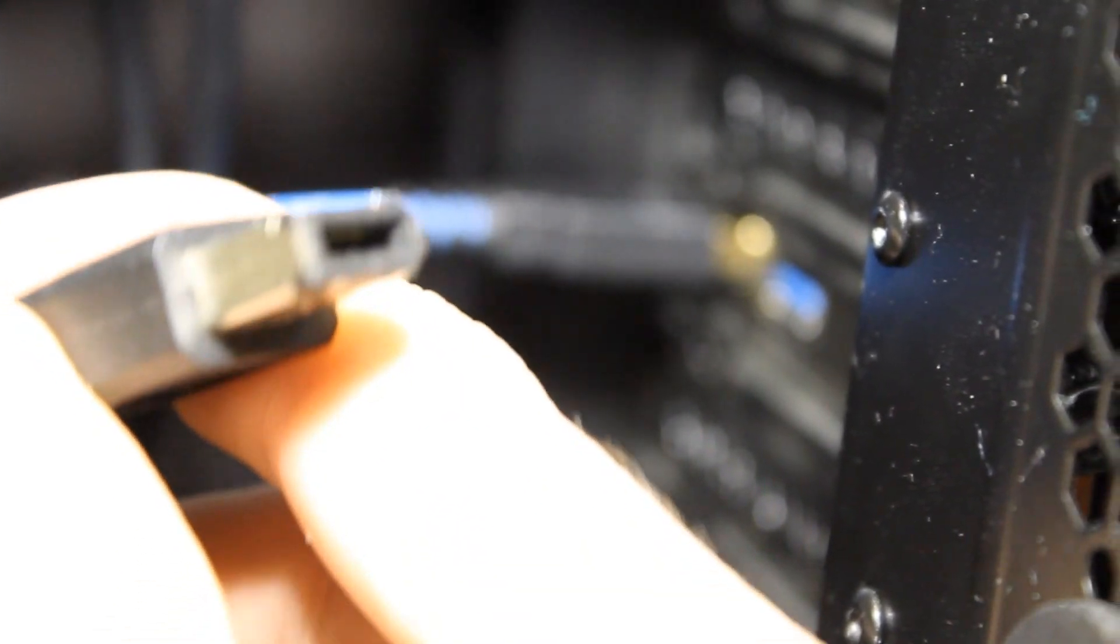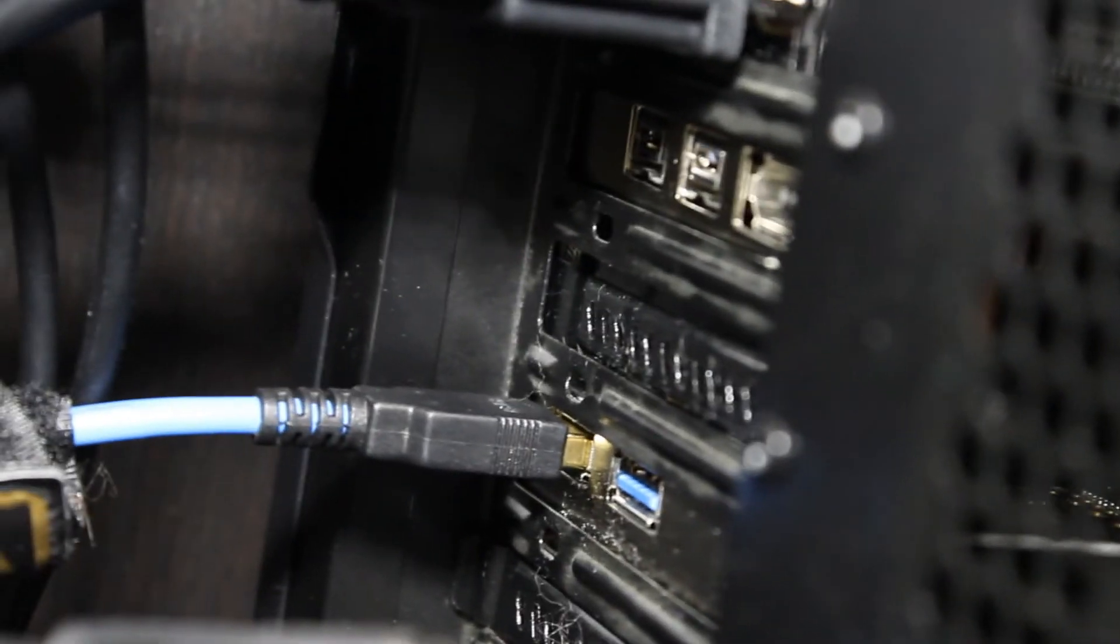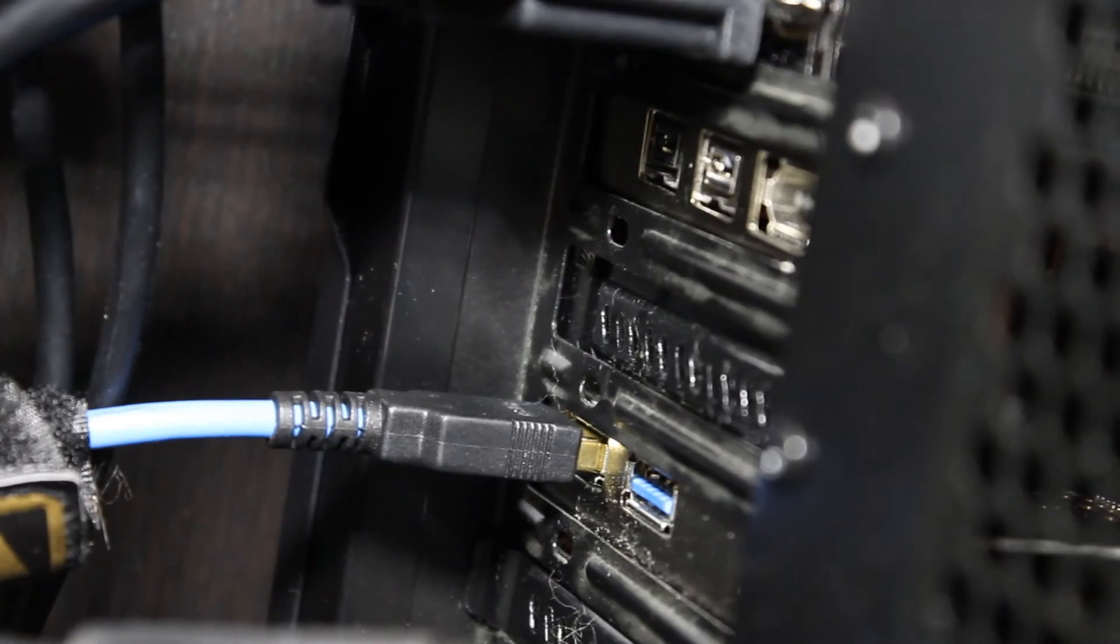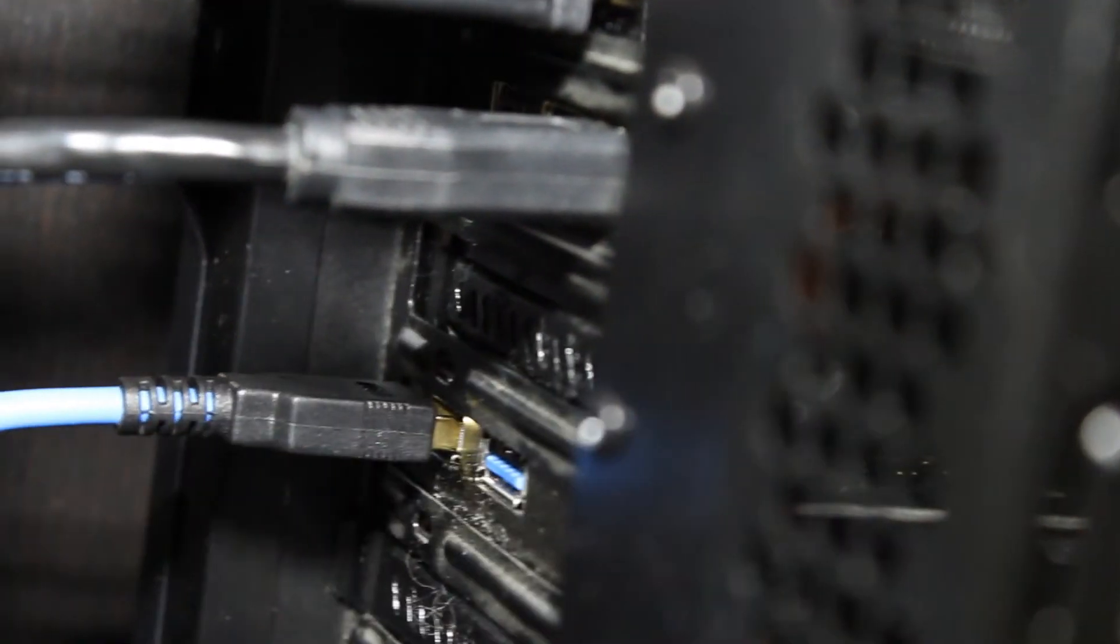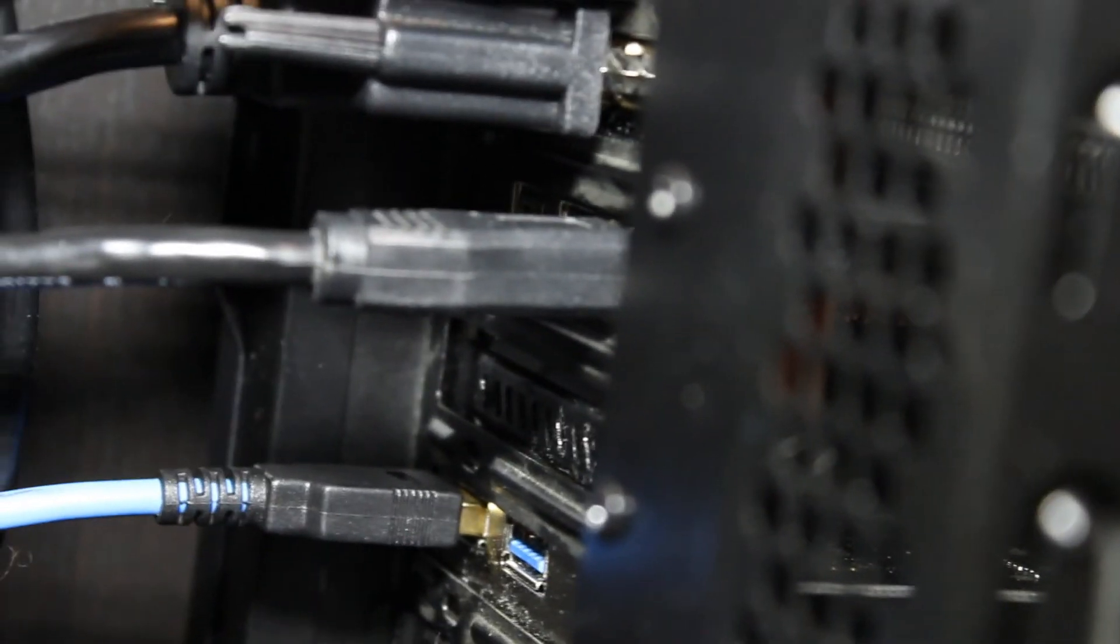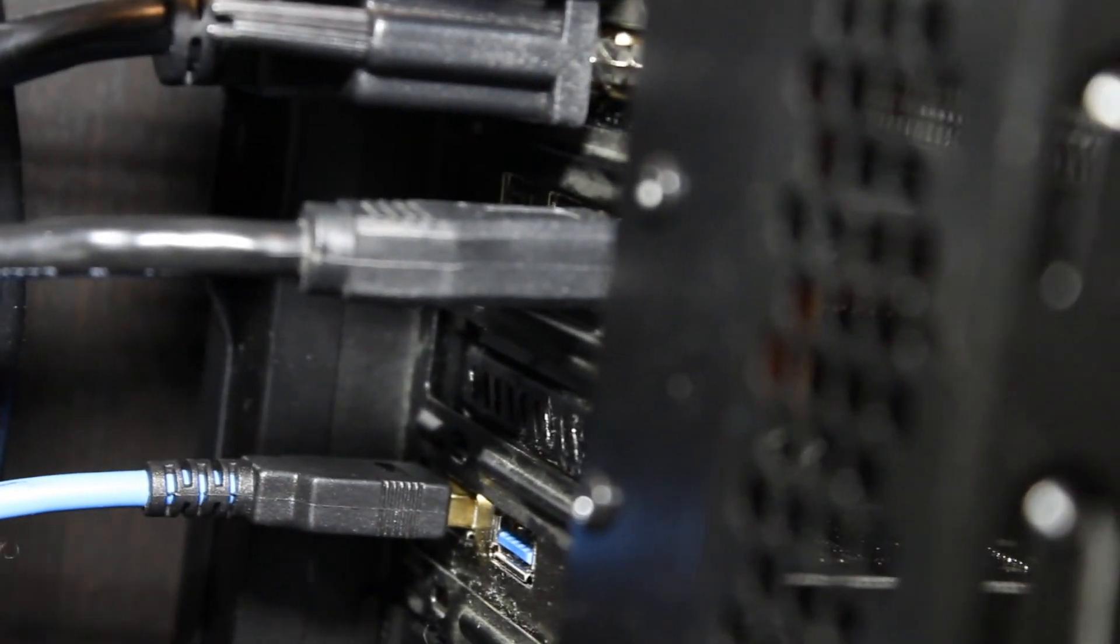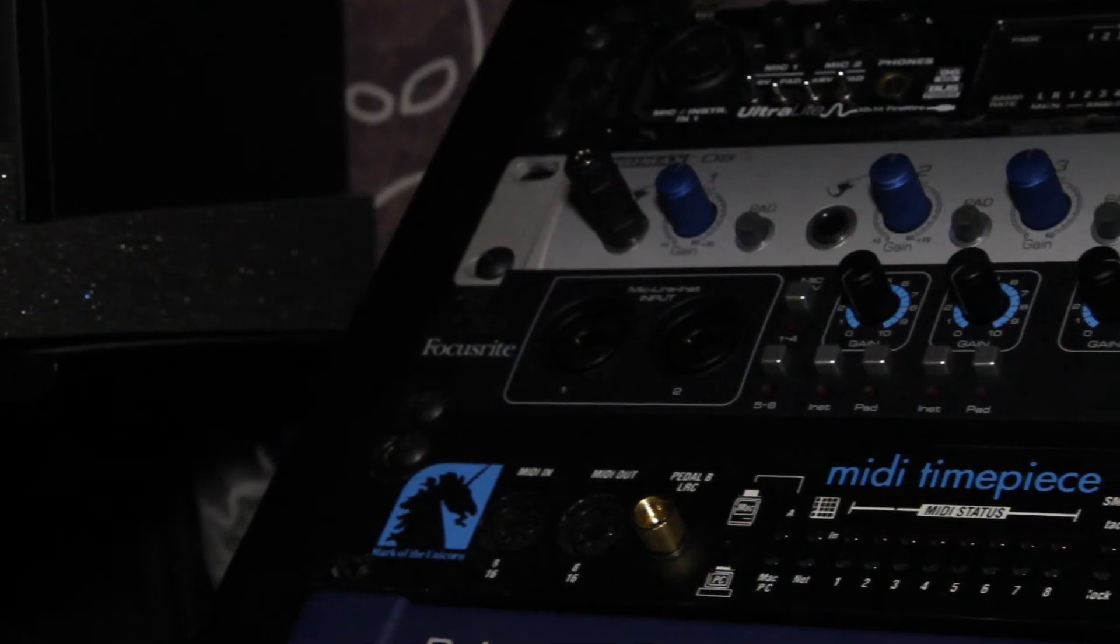After you've verified that the correct FireWire drivers are installed in your system, you're going to want to shut it all down. Make sure that both your computer and interface are off - this could cause damage when plugging in the cable. Go ahead and plug in your cable, turn your computer on, but do not turn on your interface yet.